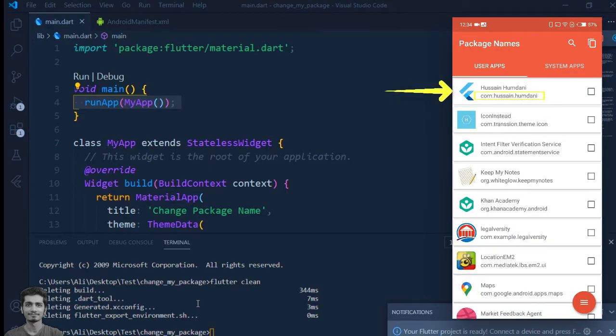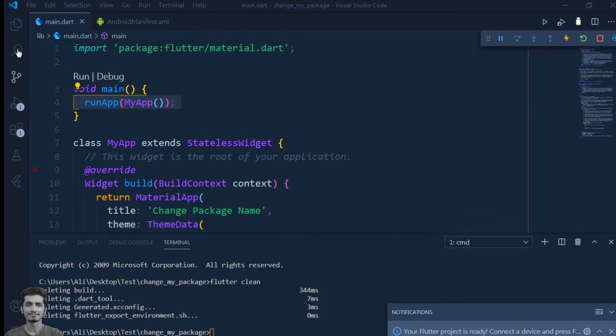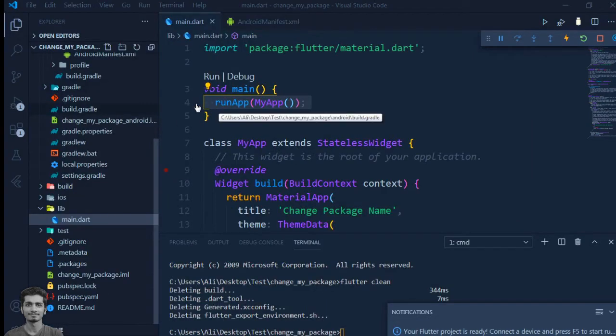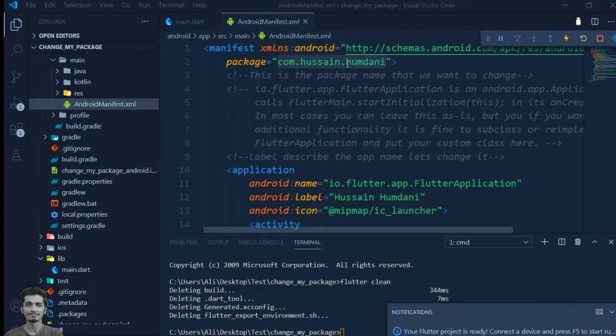You can change the package name by just finding and replacing the old package with the new one.